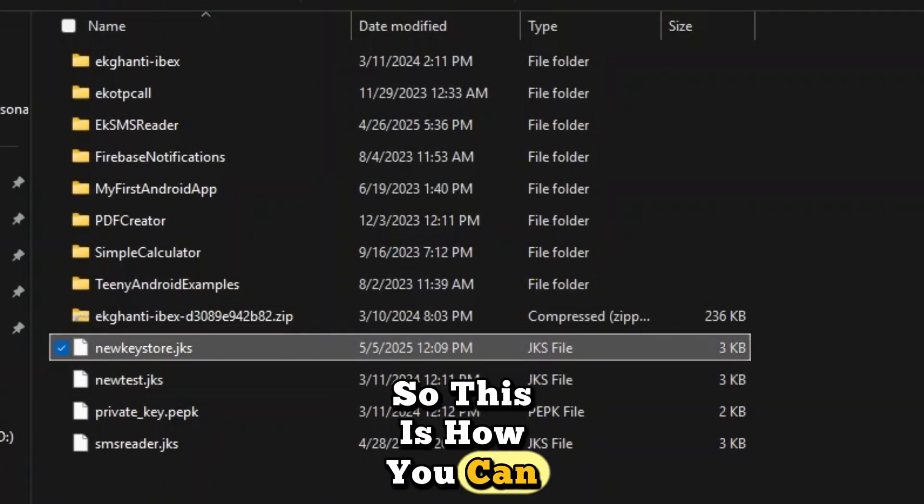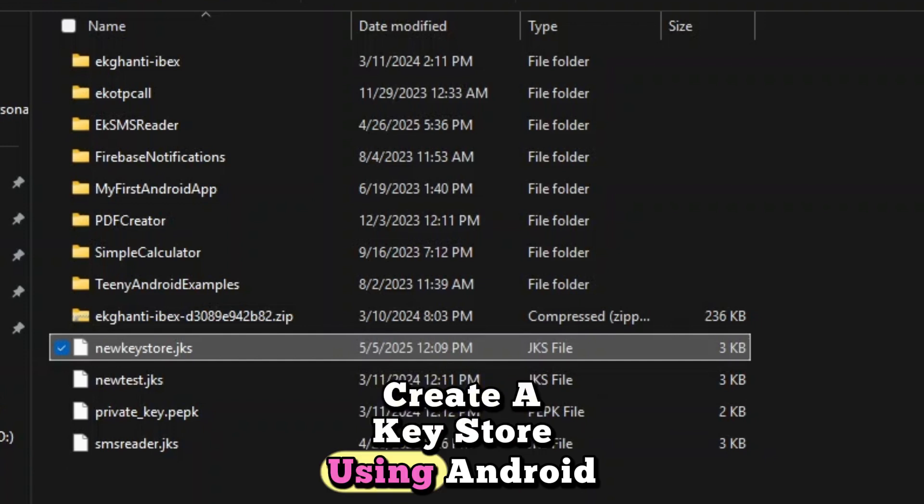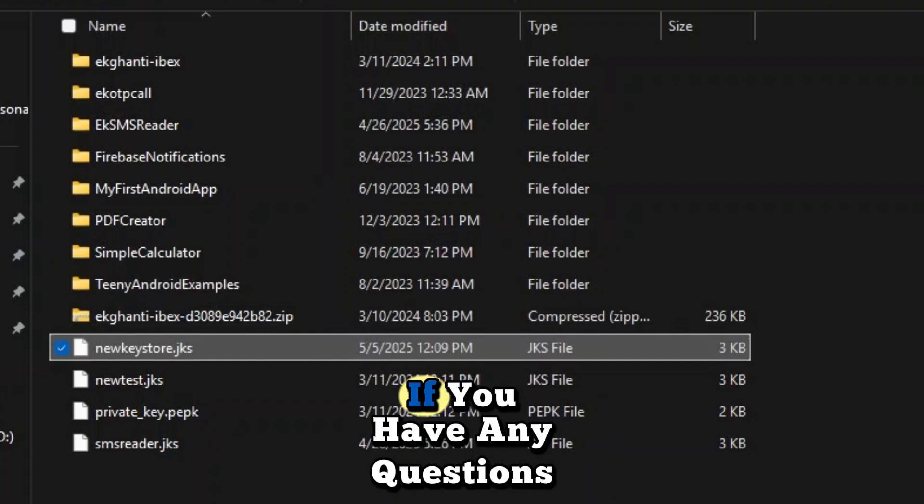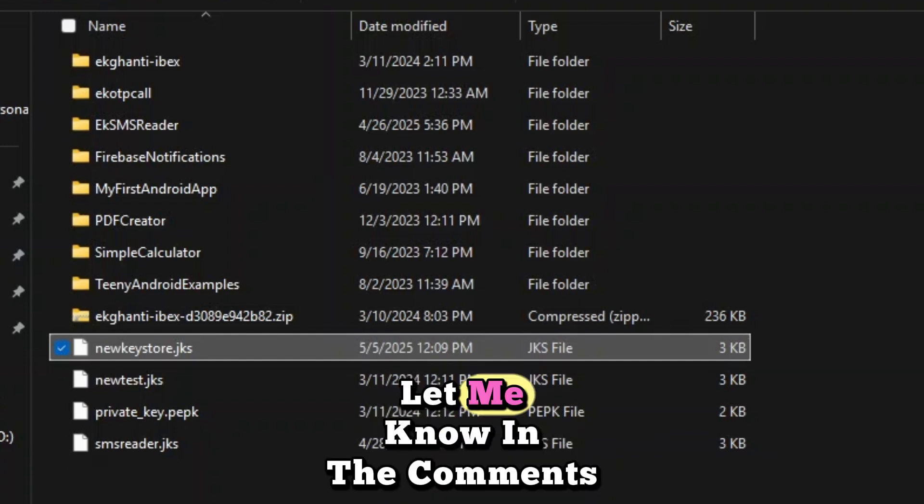So this is how you can create a key store using Android Studio. If you have any questions, let me know in the comments below.